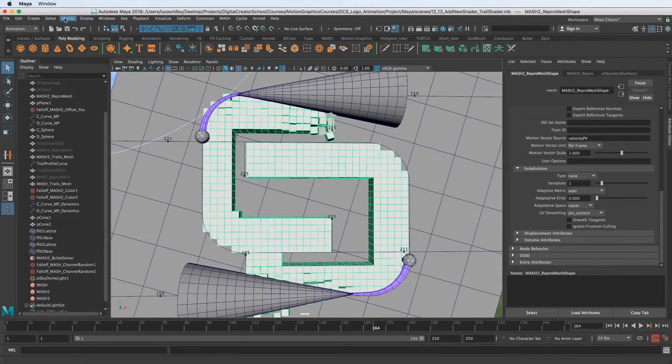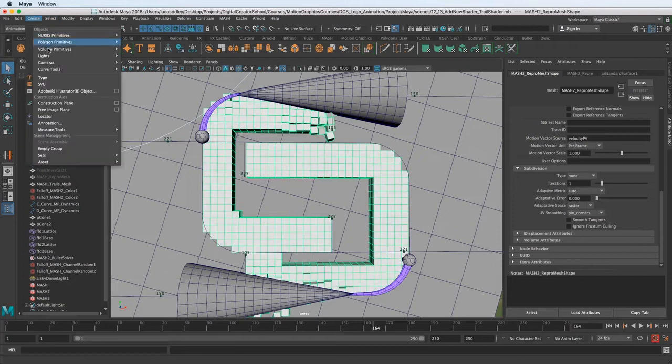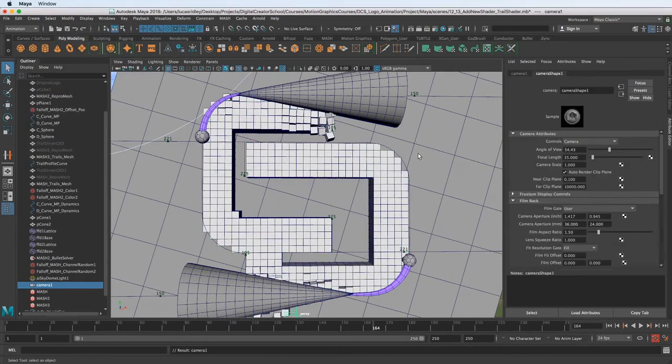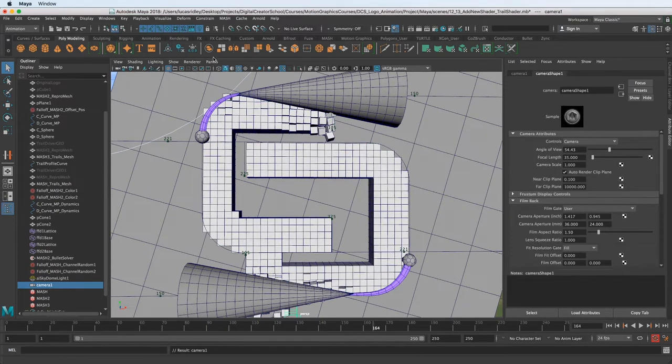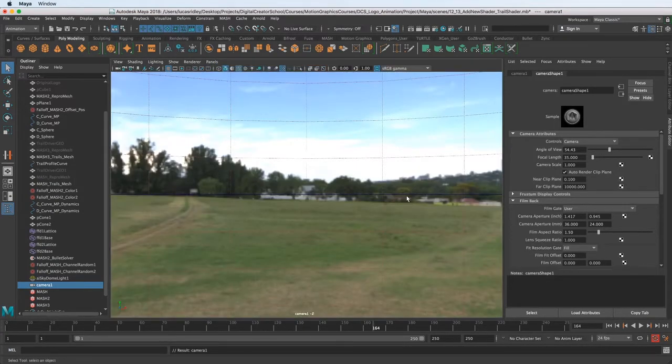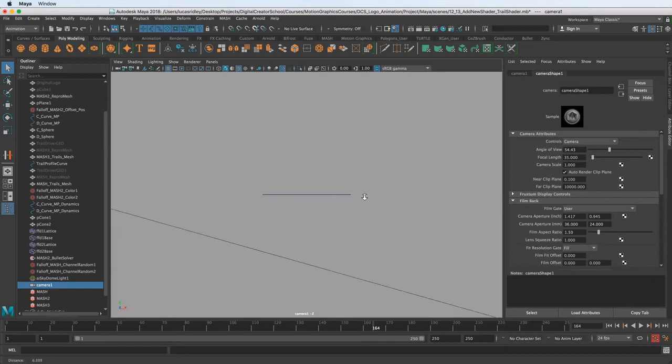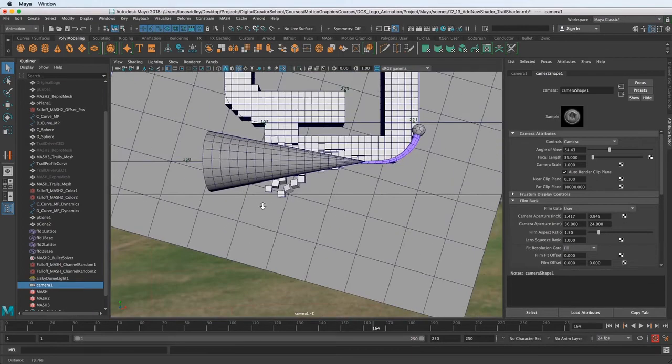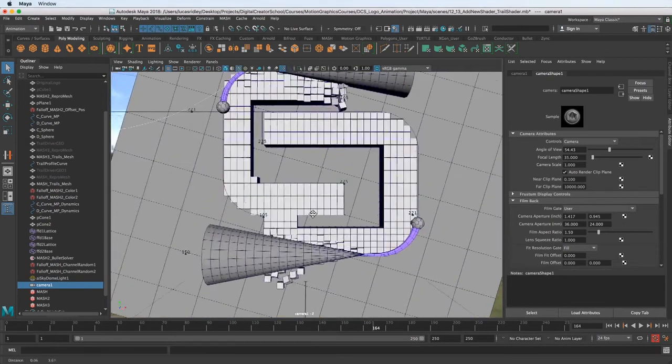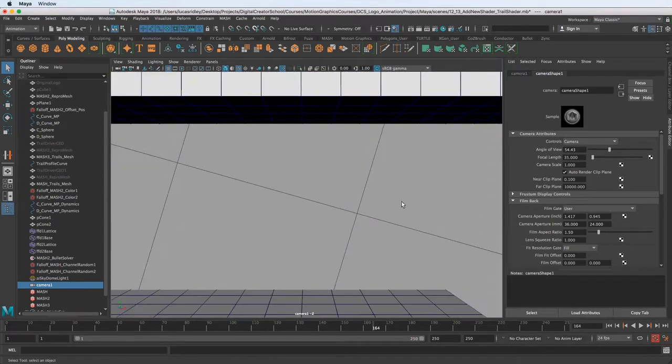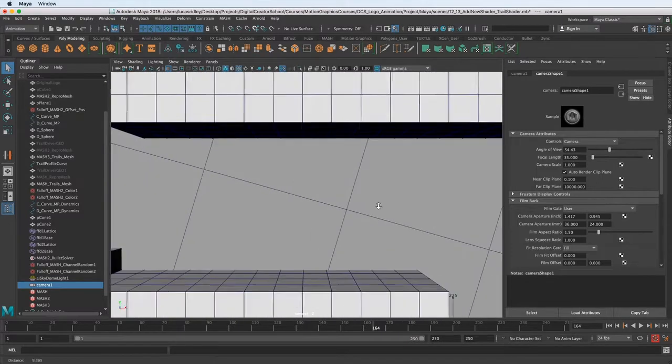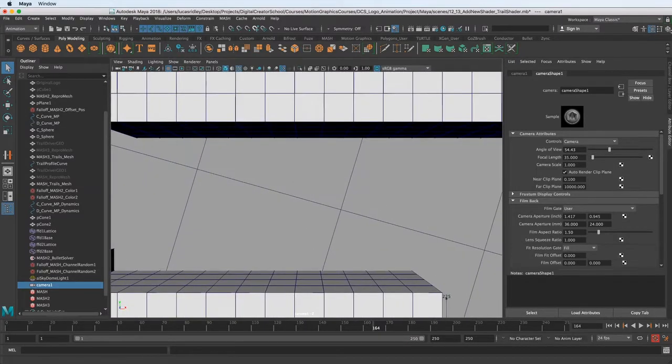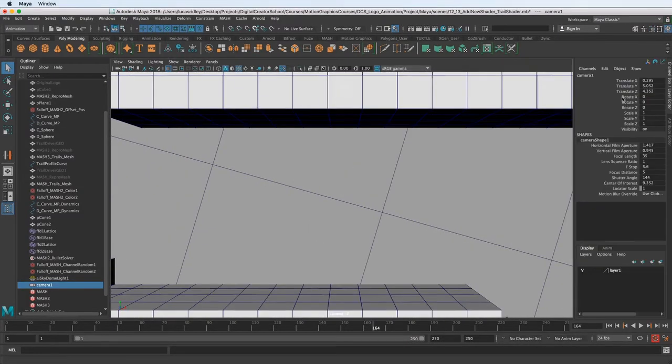So let's go to create cameras and I'll just type in camera or I'll just click camera and choose the camera here. So now we're looking through that. I'm just going to back it out a little bit and I want to get it kind of centered up in the center of this object, of our logo.